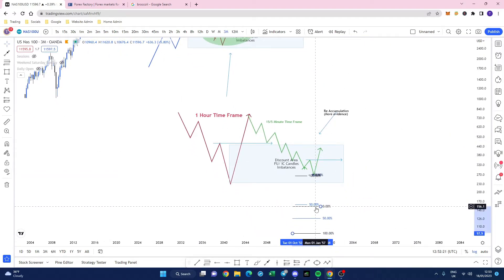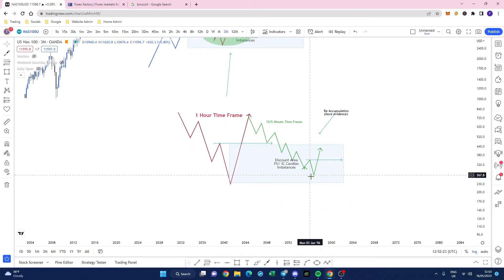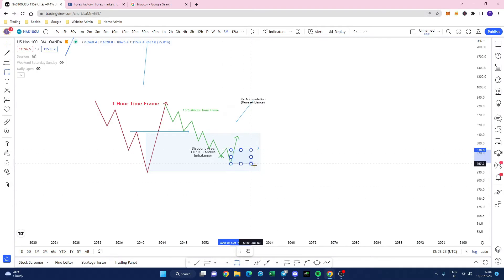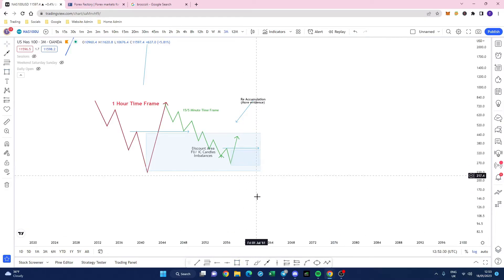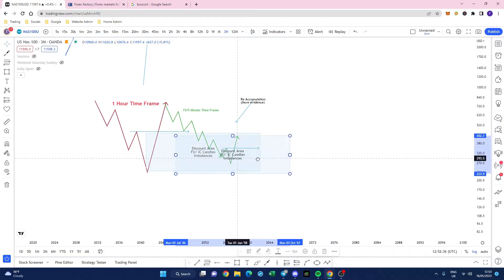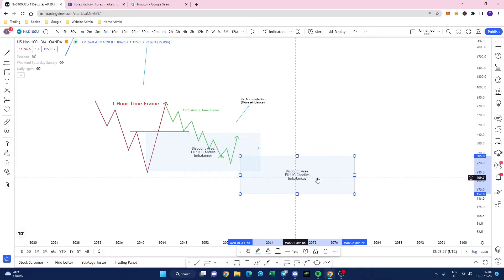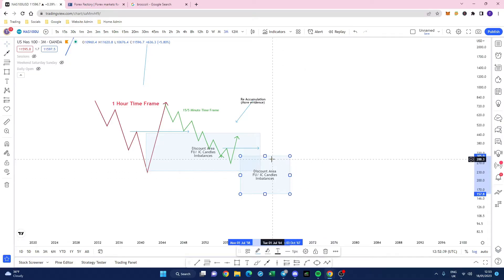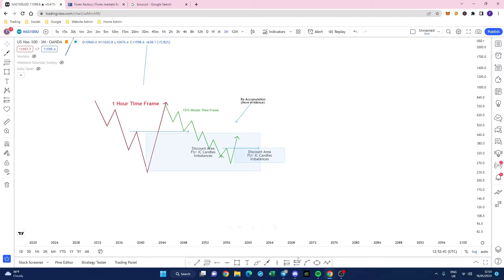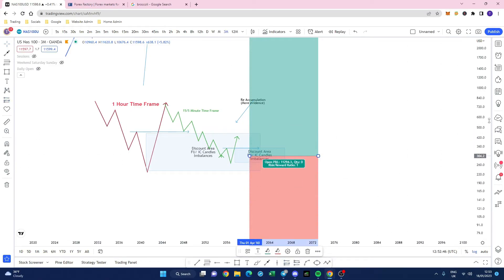We're looking to get in here — let's say we've got another discount area here and we know there are candles within here. I'll take a copy of that, make it smaller, place it there as the discount level, and let's say we've found some candles in here that we want to play with.